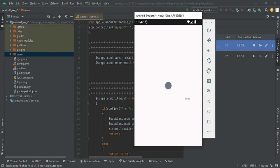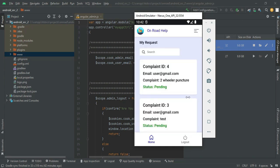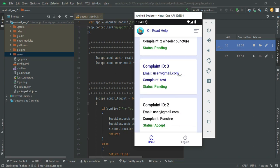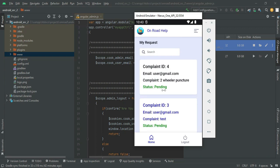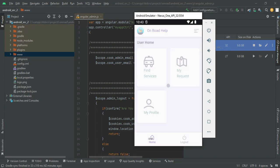You can view the status, which is now pending. The business manages the status. Now come back to the home page.